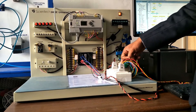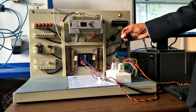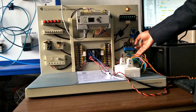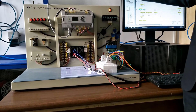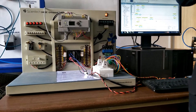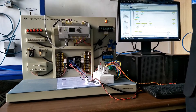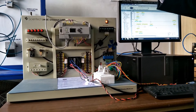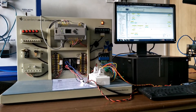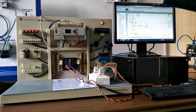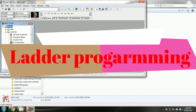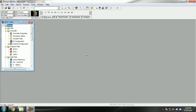Here we use a relay as an output. We can also use LEDs, motor, buzzer, and indicator. This PLC is manufactured by Allen Bradley and this is the Allen Bradley 1400 series PLC. Every PLC has its own software — for the Allen Bradley 1400 series we use RS Logix software, which is used to download our program into the PLC.